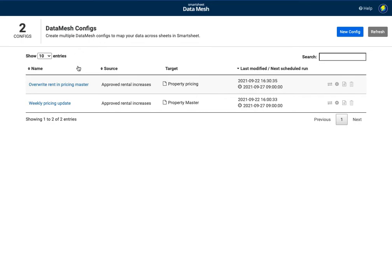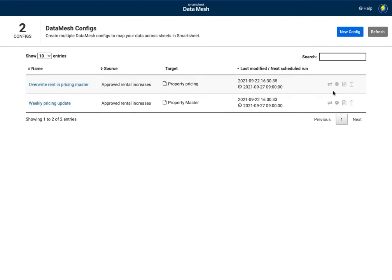So what I want to do in this case is once the increase on rent has been approved I want to update that in the property pricing and also in the property master sheet. So what's going to happen in this case. So let's just dive in and I'm going to show you the configuration here.